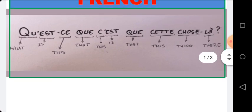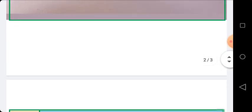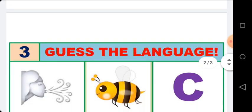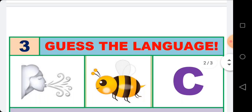Now we do activity number three. You can pause the video. Time is over; now I will give you the hint.